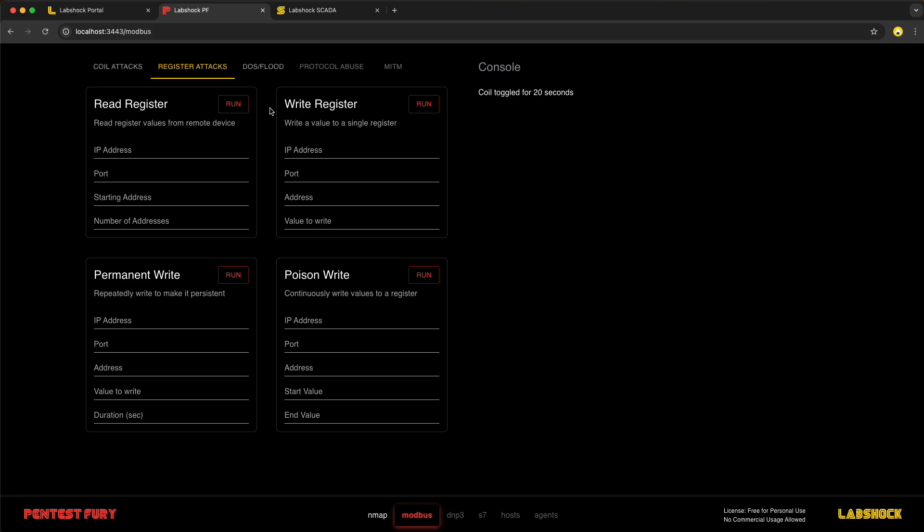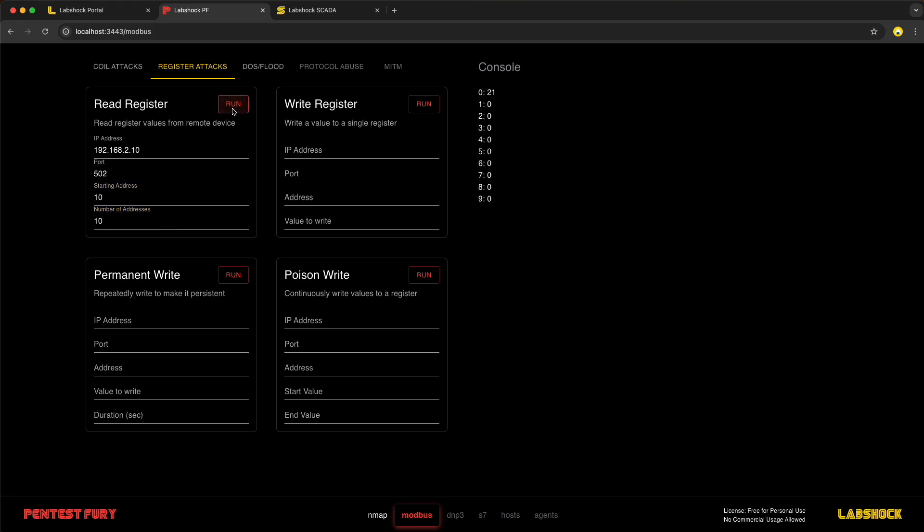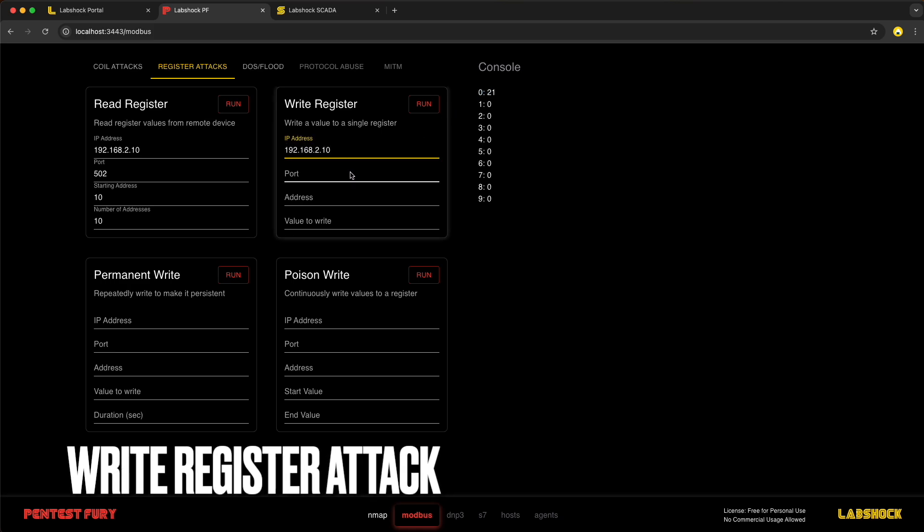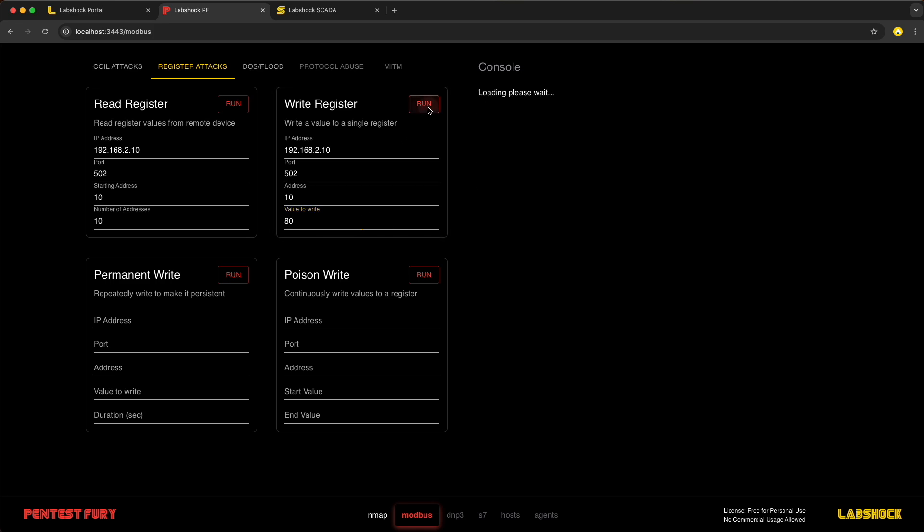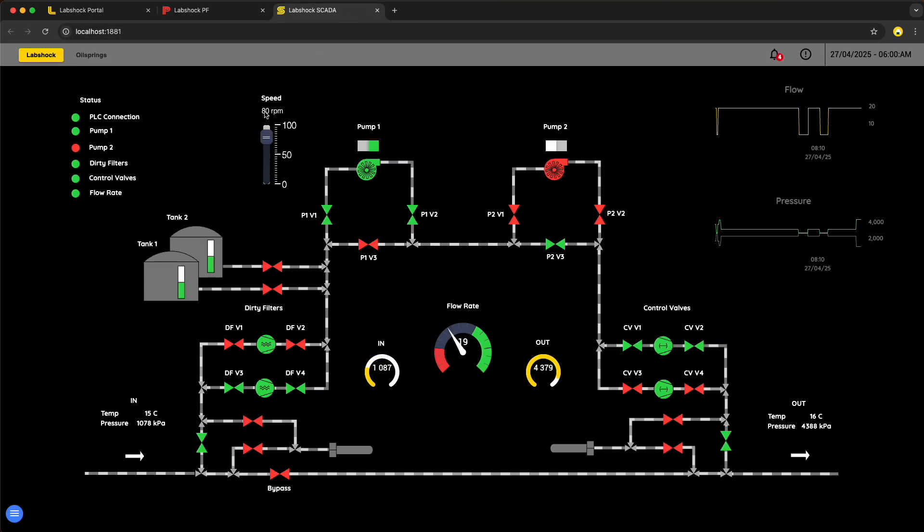First, let's check registers and addresses where our values are stored. We can see that at address 10 we have value 21. This is the speed of our pump. And the first attack is to rewrite this speed, let's say to the value 80.